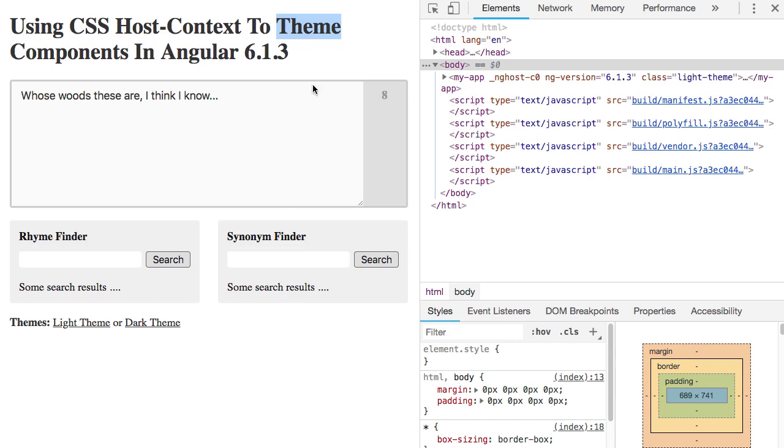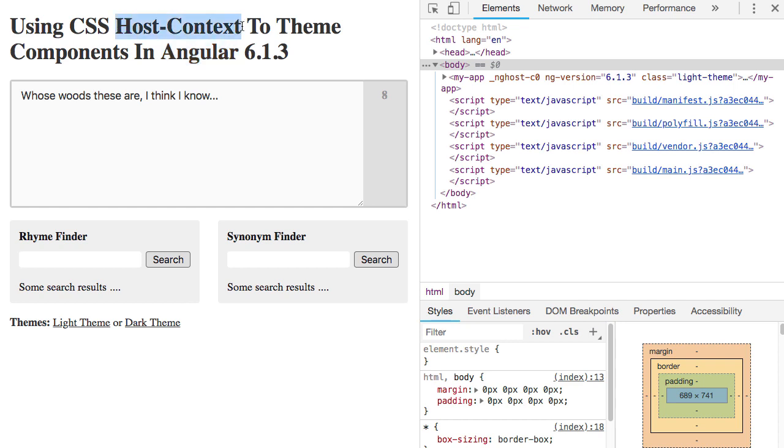So this morning, I wanted to start looking at the concept of theming in an Angular application. I've never really used theming before, and I've certainly never implemented it. Looking at some of the approaches in Angular, the most straightforward approach that I could find was the use of host context.